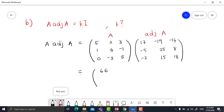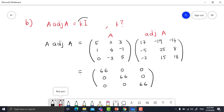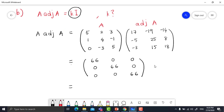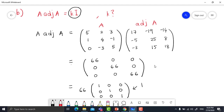Moving to the second column of adjoint A: 5×(-19) + 2×25 + 3×15 gives 0. Continuing, the result matrix is [66, 0, 0; 0, 66, 0; 0, 0, 66]. Now we need to prove this equals k times the identity matrix. Taking out the common factor of 66, we get 66 × [1, 0, 0; 0, 1, 0; 0, 0, 1], which is 66 times the identity matrix. Therefore k equals 66.